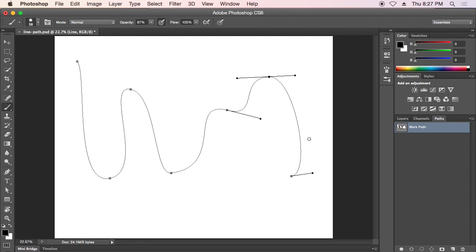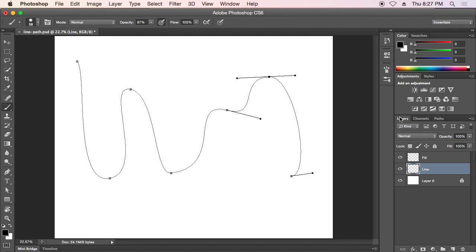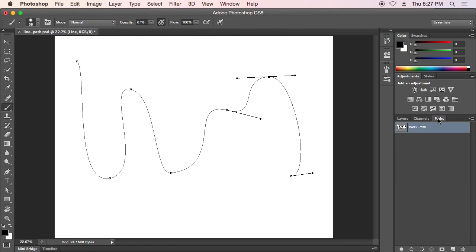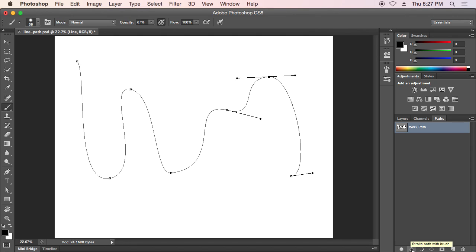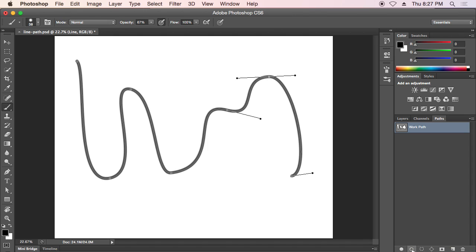Once we've got the brush selected, in our layers panel on the bottom right if we click there you'll see we've got three tabs: layers, channels which we'll come to later, and paths where we've drawn this path which is invisible if we print or export. We're going to select that work path and then click this button stroke path with brush at the bottom. It's going to stroke that brush along the path.